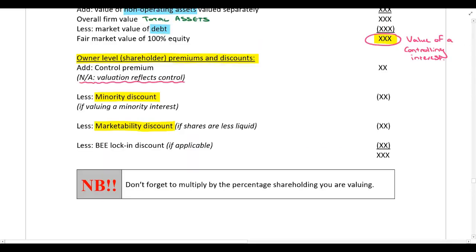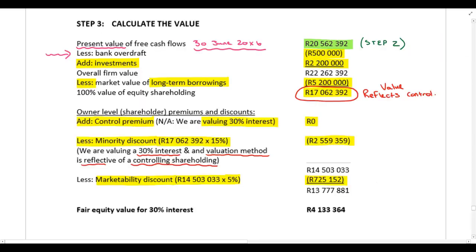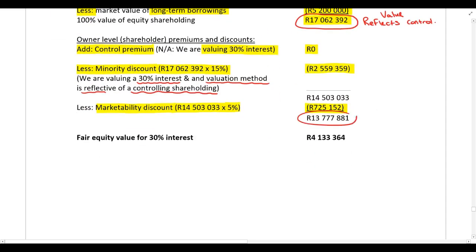Lastly, we need to consider if there's any BEEE lock-in discount — you were not given any information in this question so that's not applicable. Finally, these are easy marks because this will always be a consequential mark, so don't forget: you must multiply by the percentage shareholding that you are valuing. We are trying to calculate the value of a 30 percent equity interest in Avery Pty Limited, so we take that final amount and multiply it by 30 percent.